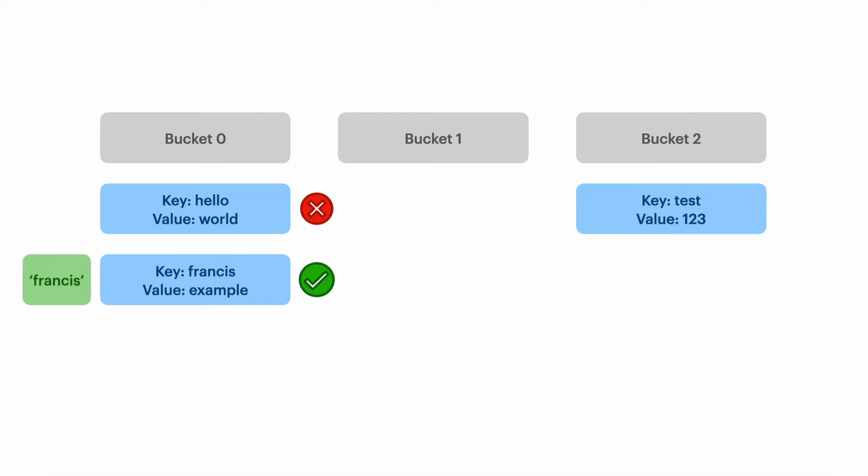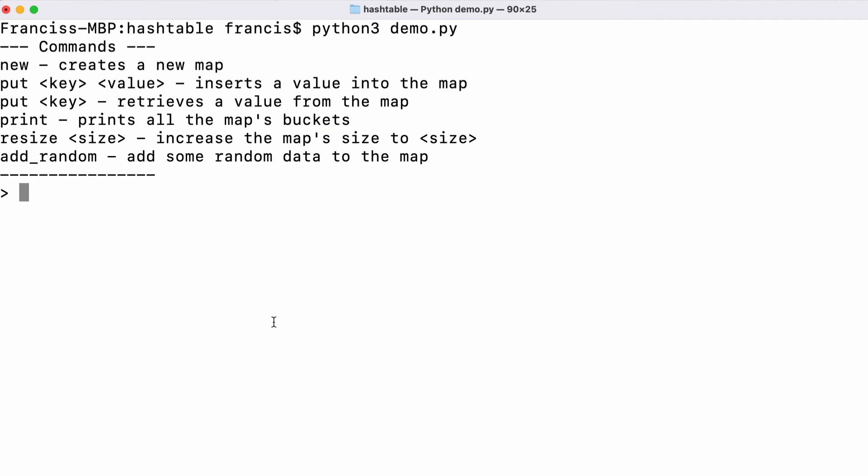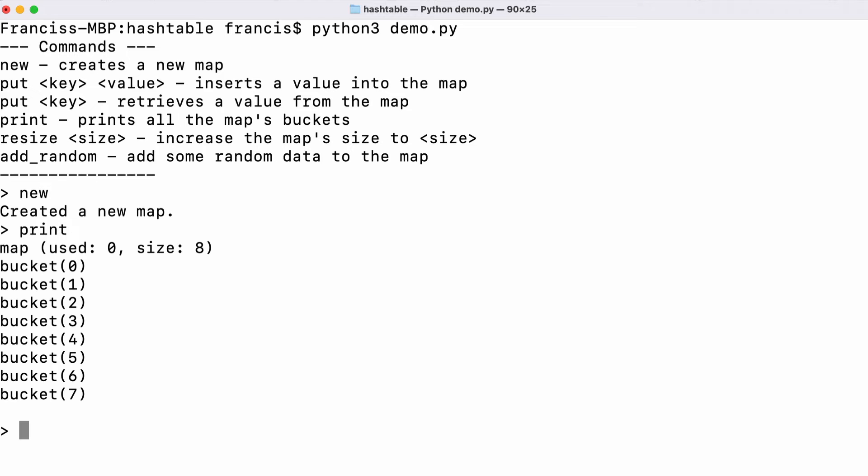Let's see an example implementation of a hash table. I've used Python for this and I have a small demo. This is just an interactive demo and if I type in new it will create a new hash table. I've called it a map but maps and hash tables are the same thing. We have eight buckets and we've used zero buckets.